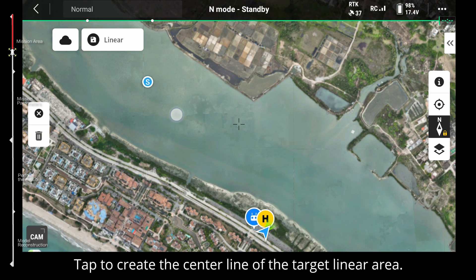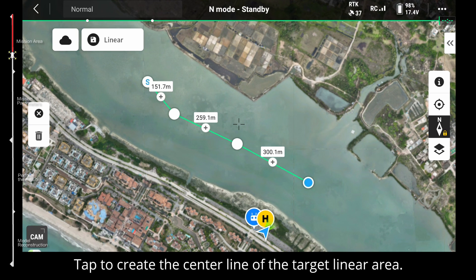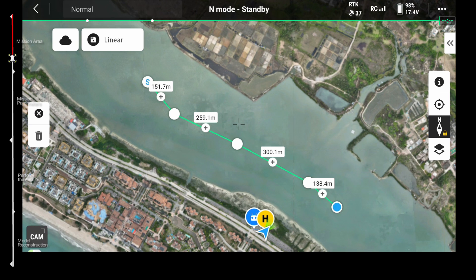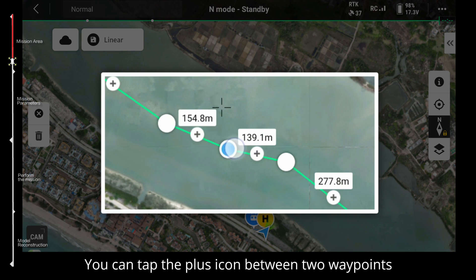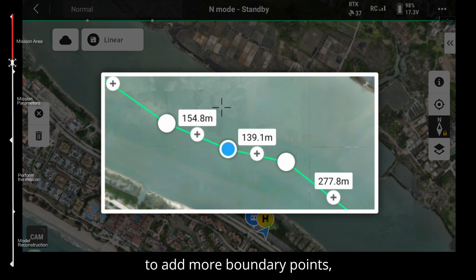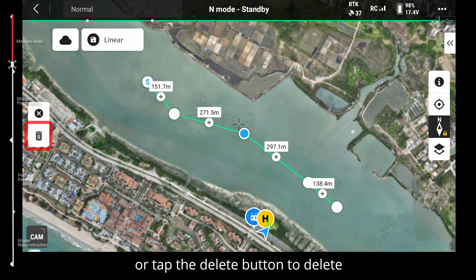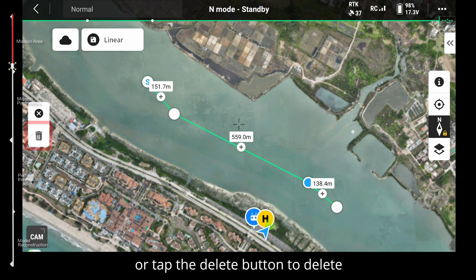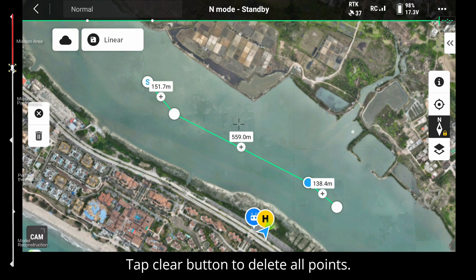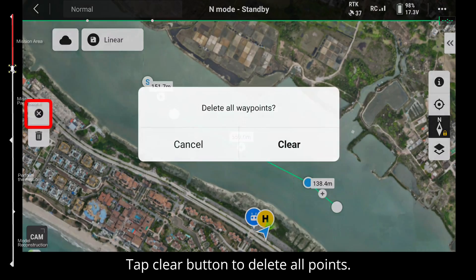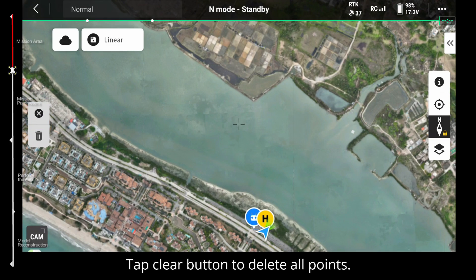Tap to create the center line of the target linear area. You can tap the plus icon between two waypoints to add more boundary points, or tap the delete button to delete the current point shown in blue. Tap the clear button to delete all points.